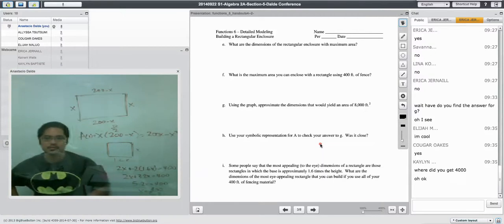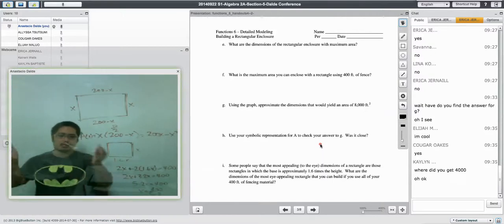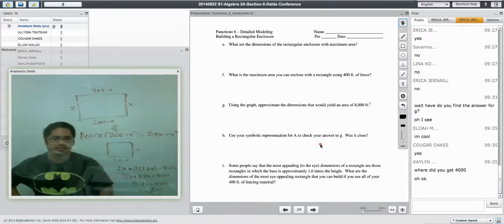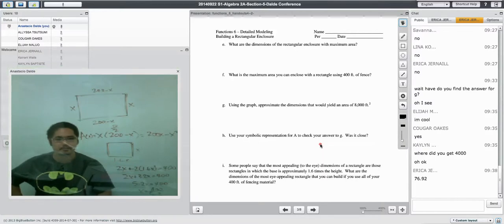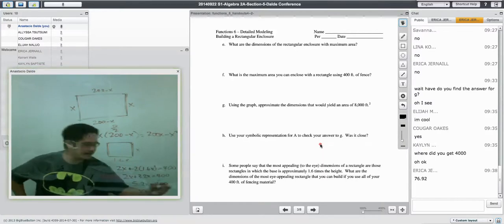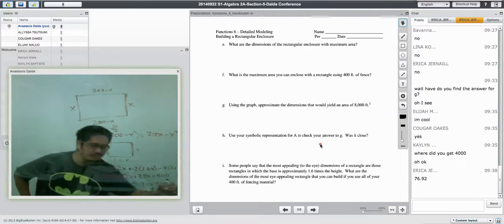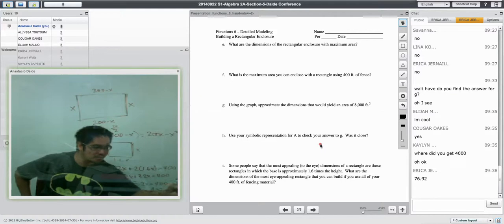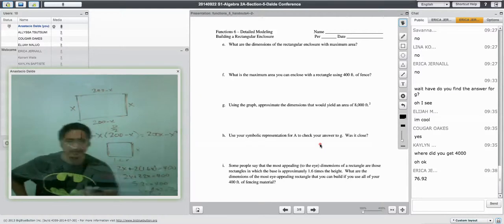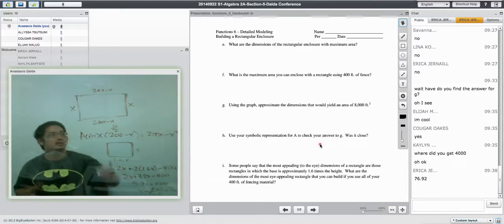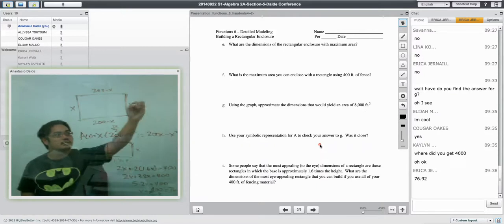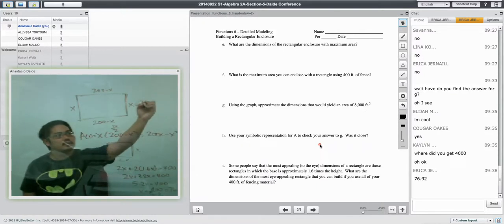You guys can use your calculator. What is 400 divided by 5.2? 76.92. 76.92. I apologize if I'm coming off the screen. 76.92.